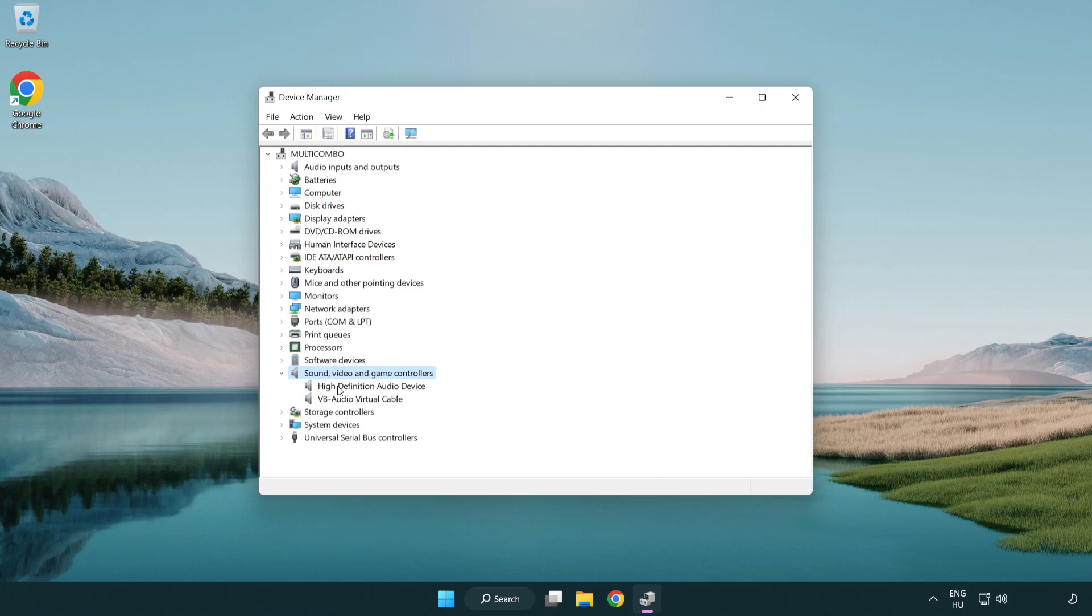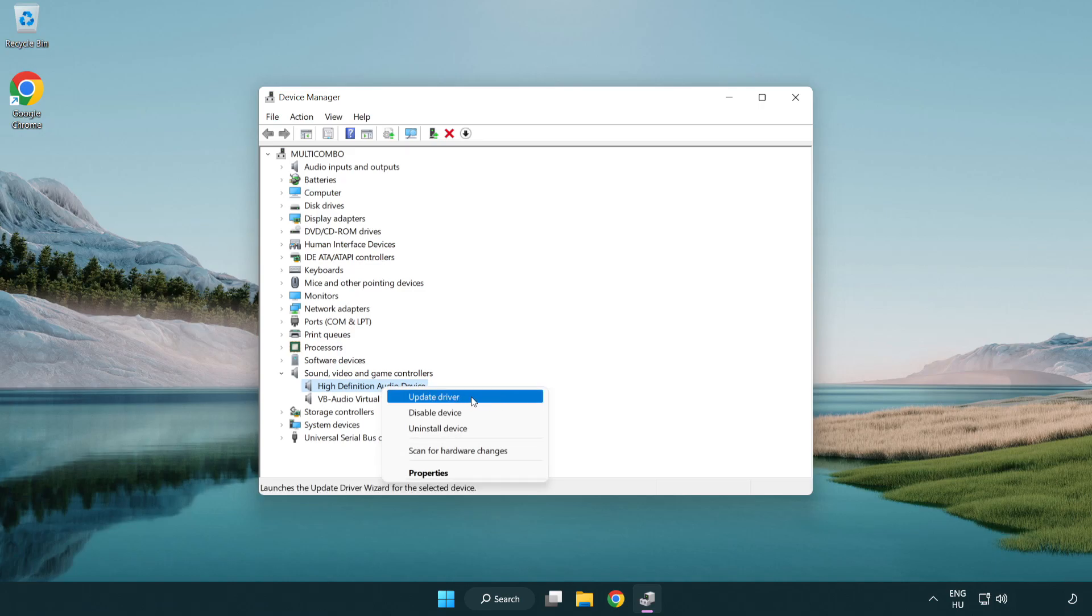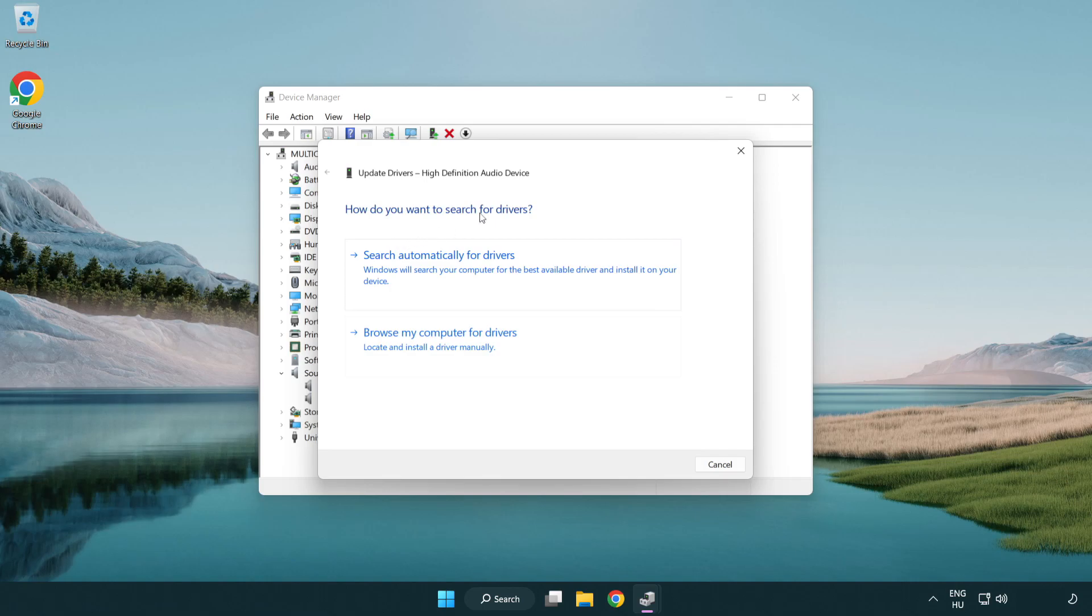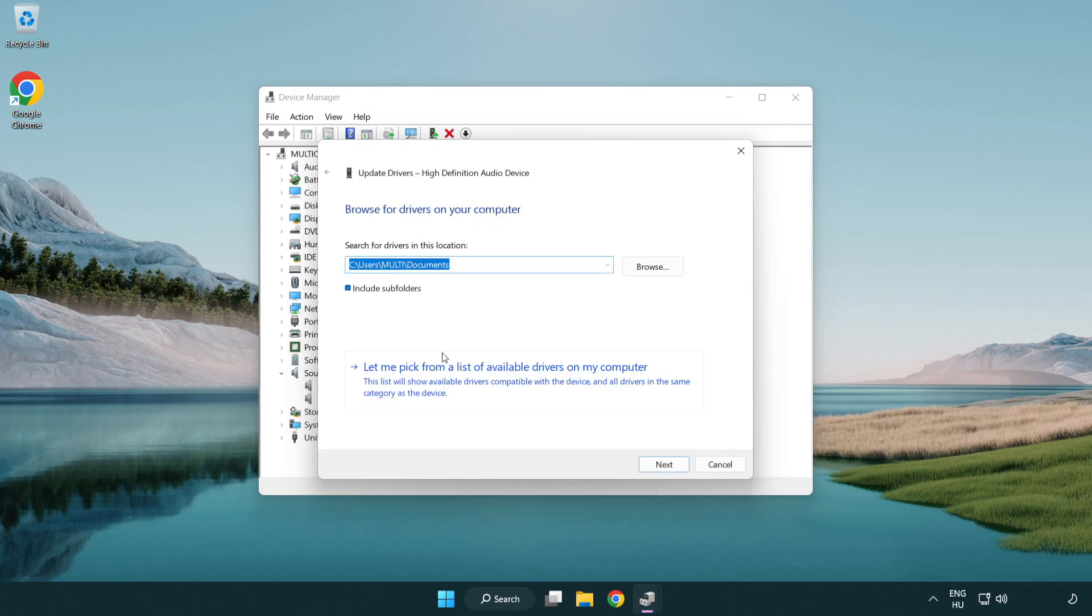Right click your used audio device and update driver. Click browse my computer for drivers. Let me pick from a list of available drivers on my computer.